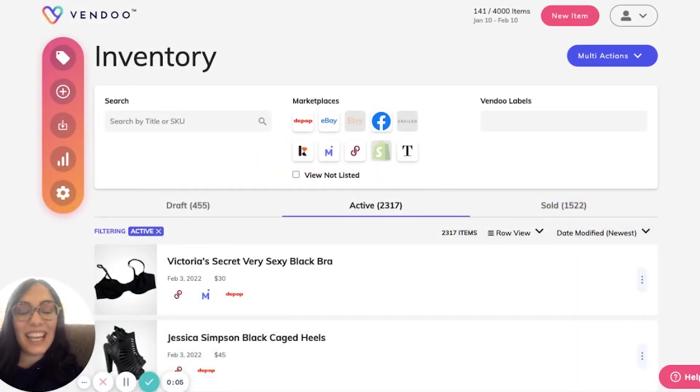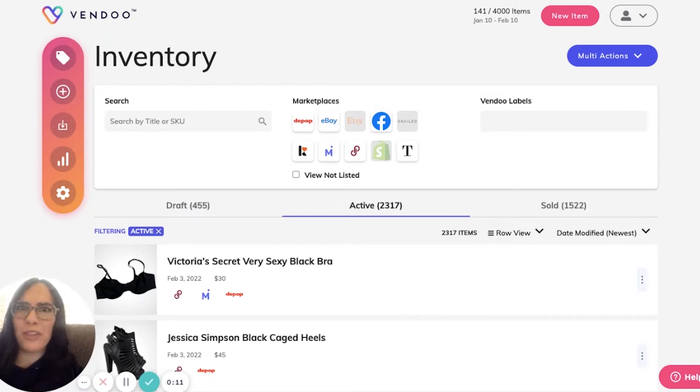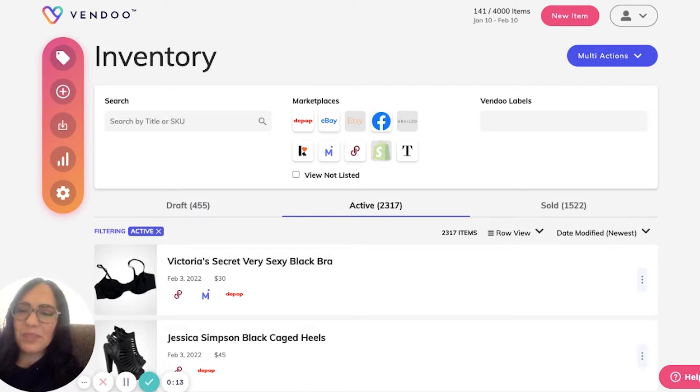Creating a listing in Vendoo is super easy. This is the preferred way to use the Vendoo software rather than importing from a marketplace.